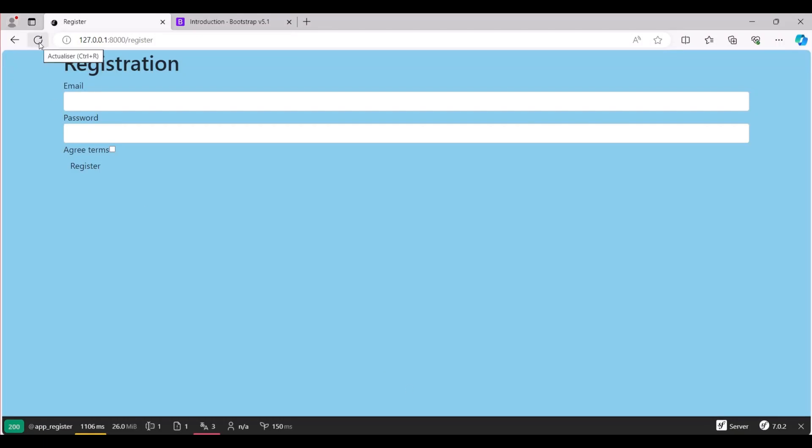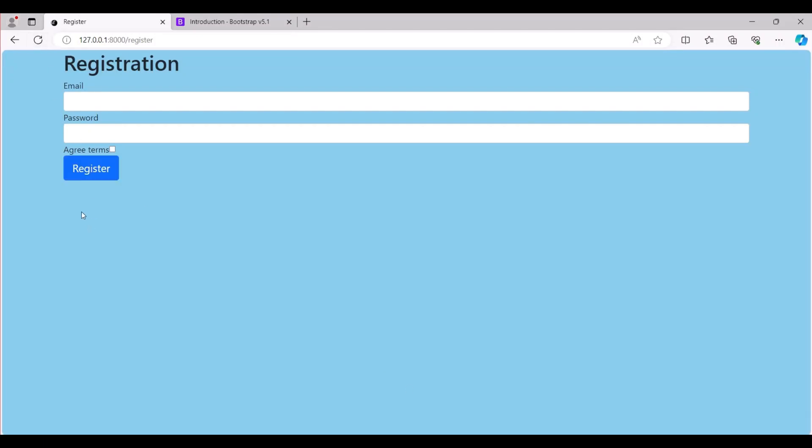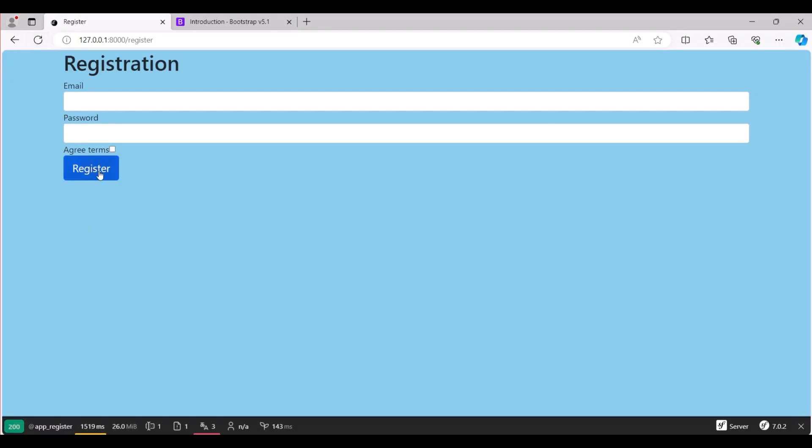After making the changes, let's observe the result. Okay, we have a sleek blue button now.